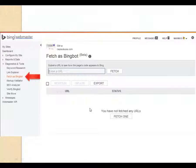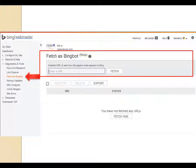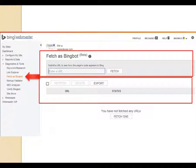Fetch as Bingbot - we covered this in lesson three and earlier today. You type in the complete permalink to the web page, hit Fetch, and you're good to go. If you made changes to a page and want to refetch that URL, you can do that here as well.